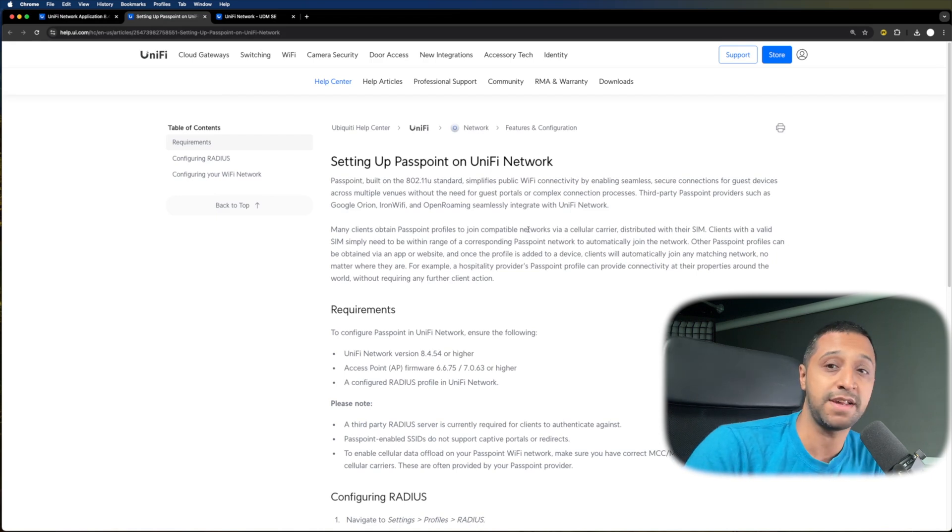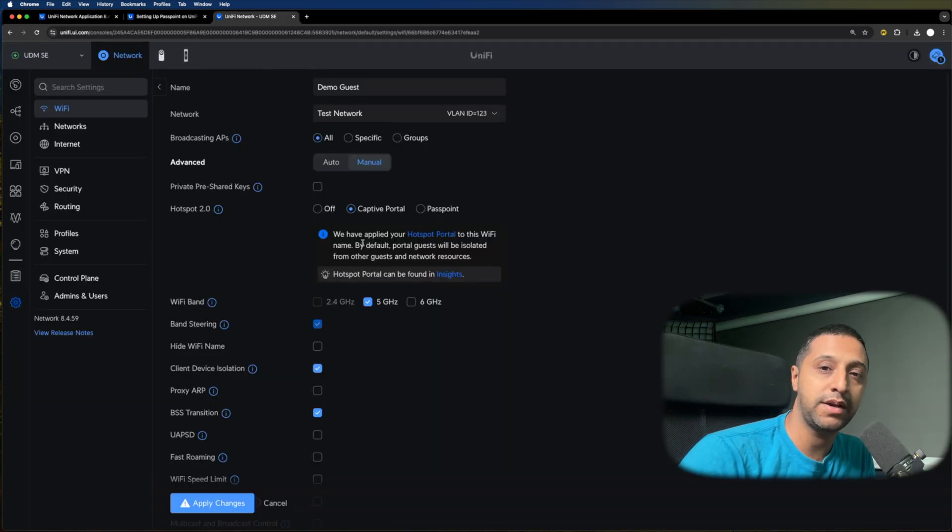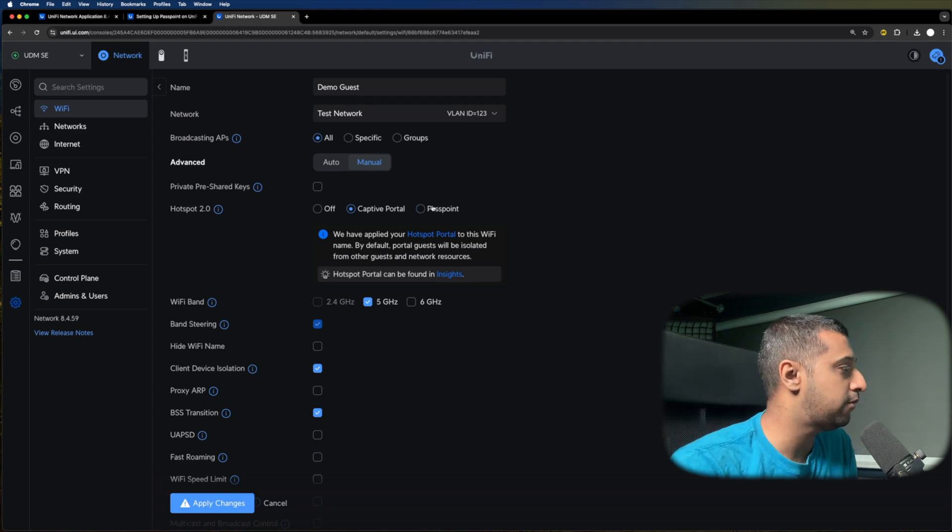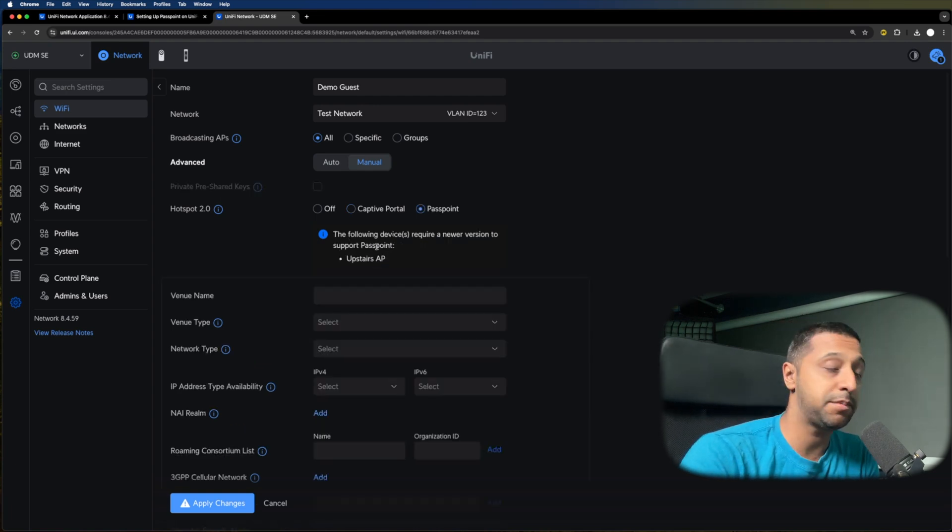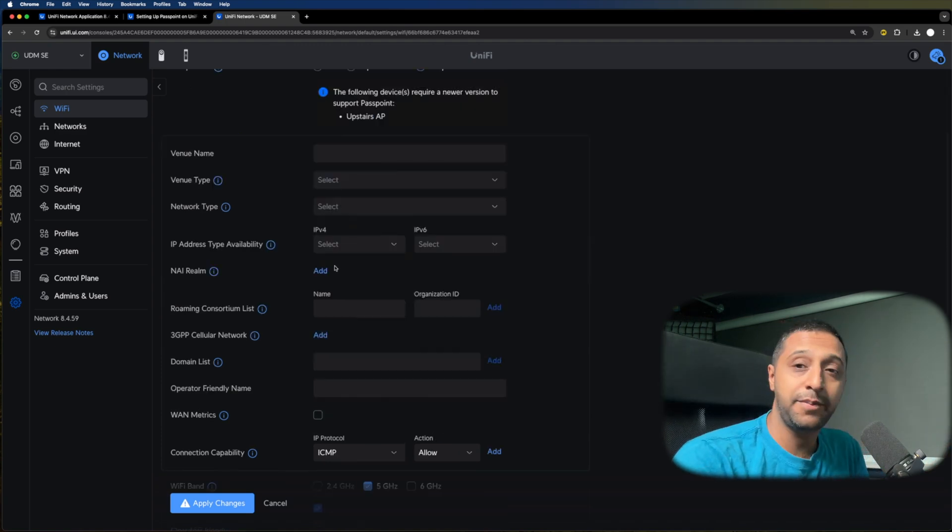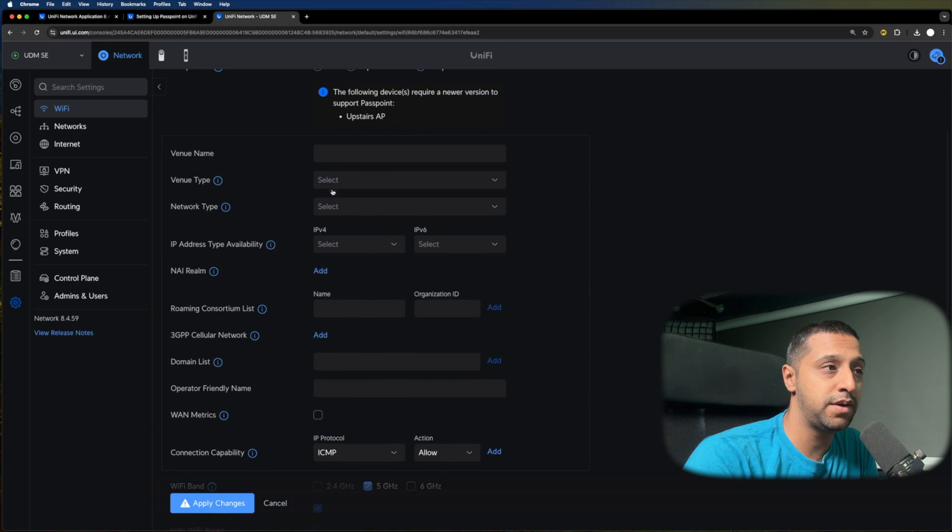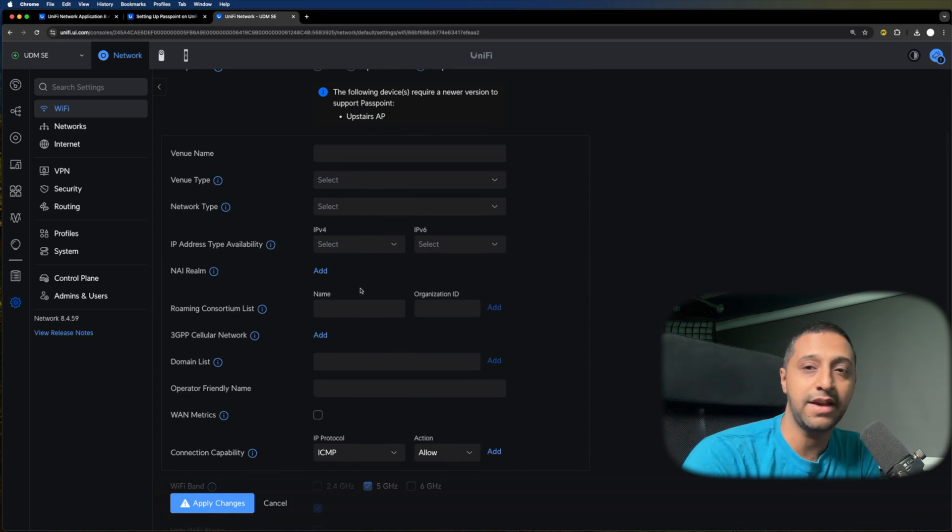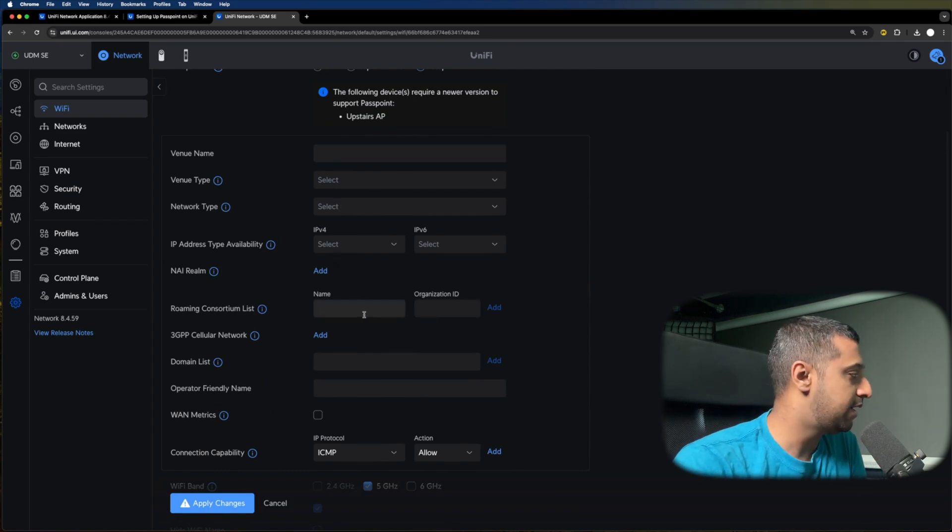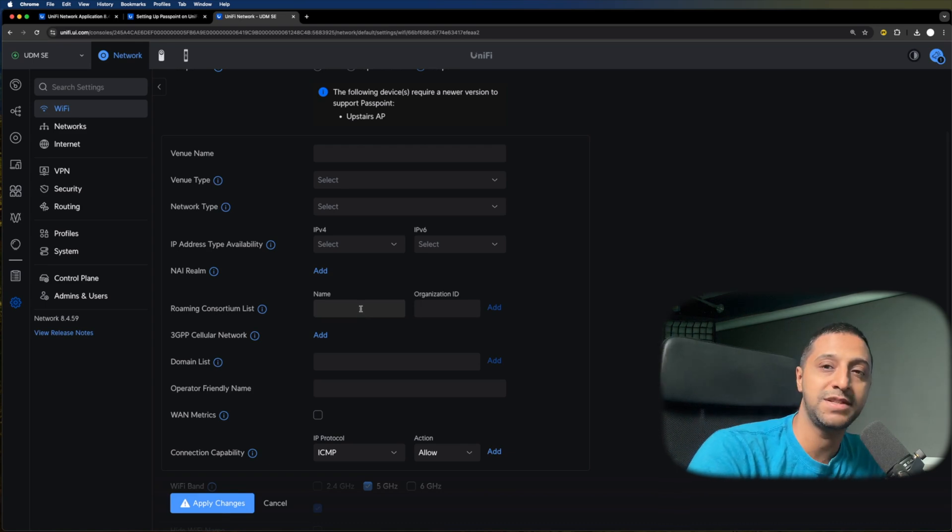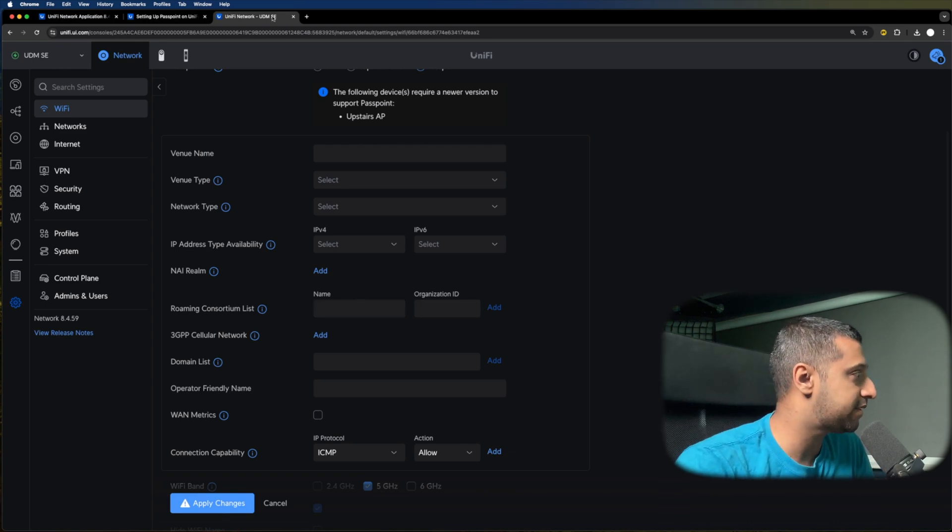It shows you how to set up the radius for it. If we want to have a quick look at how this works inside the UniFi console, we can click Passpoint just here. You can fill in all the information, the venue name, the venue type, the network name, the IP address availability, and everything else that you would need to get this set up. If this is something you want to see in a bit more detail, let me know down in the comments.